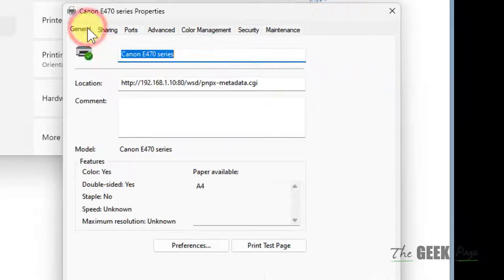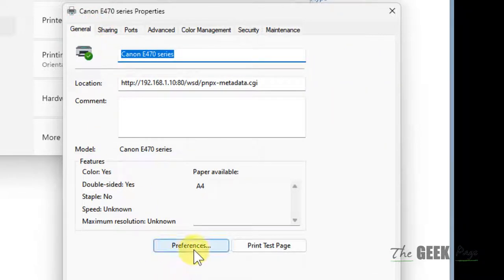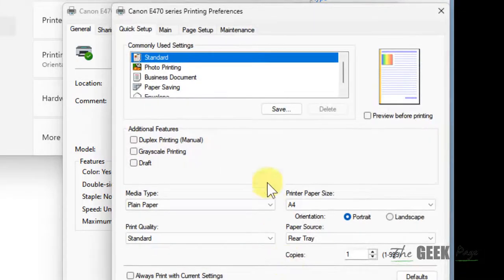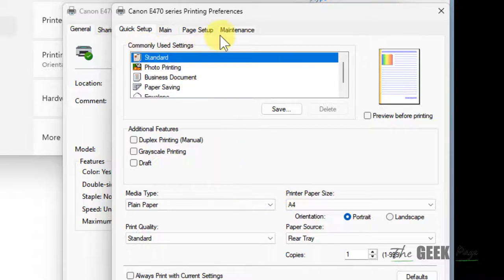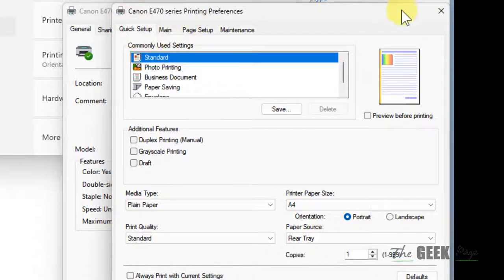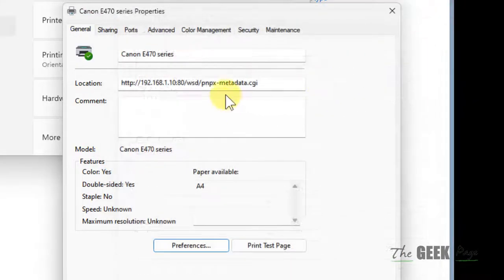For example, in some printers it will be hidden under preferences. When you click on preferences, then you can find it somewhere in some tabs.